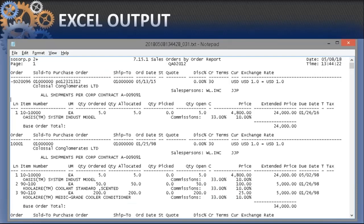Two-frame reports are typically reports with header and detail sections, like sales order reports. A sales order has header and trailer information in one section and a detail section with line numbers, part numbers, dates, prices, and quantities. This is a sample of that type of report, and we have quite a few of those in QAD.